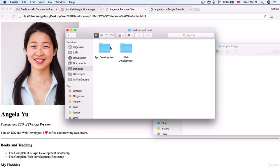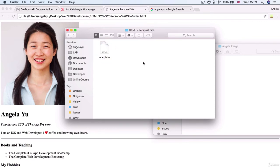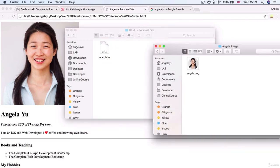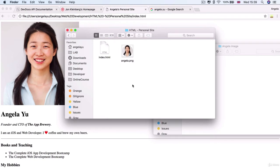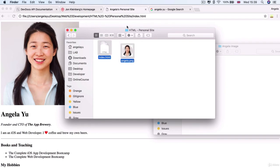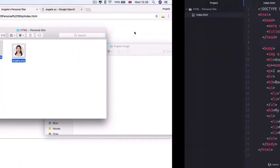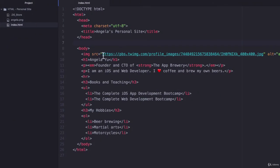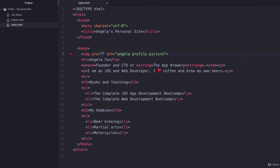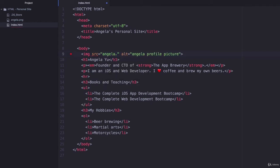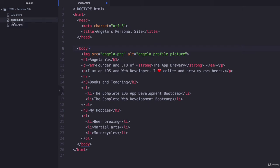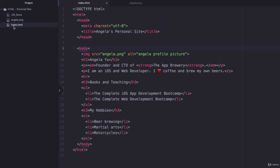If I go onto my desktop inside web development inside the folder HTML personal site, I can drag and drop or paste an image of me into this folder. Now my index HTML and my picture called Angela.png is in the same folder and I can refer to it inside my code. Instead of using a web address as the source of my image, I can simply refer to the file name because they are at the same level. Index HTML and Angela.png are at the same hierarchical level.